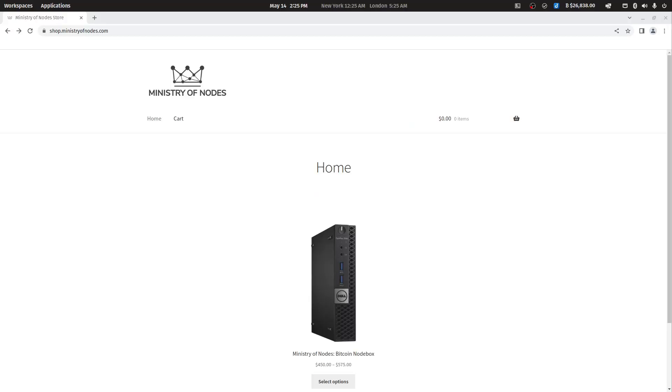This video is aimed at those who have purchased a Ministry of Nodes Bitcoin Notebox or considering purchasing one. It contains information on how to set up and use your Notebox and provides an overview of its key features.